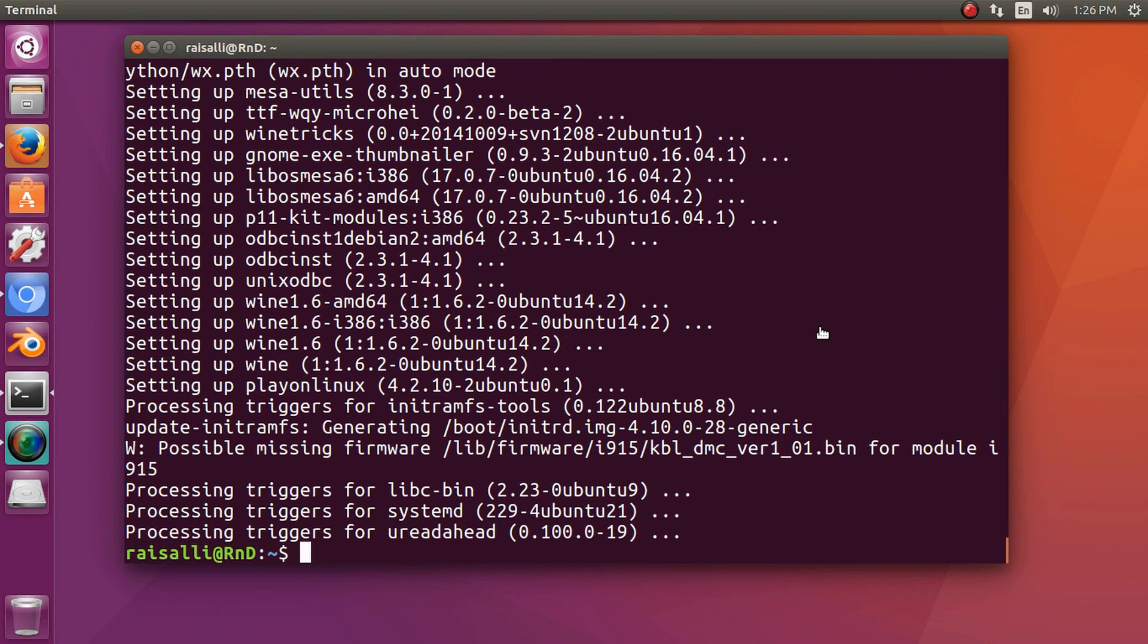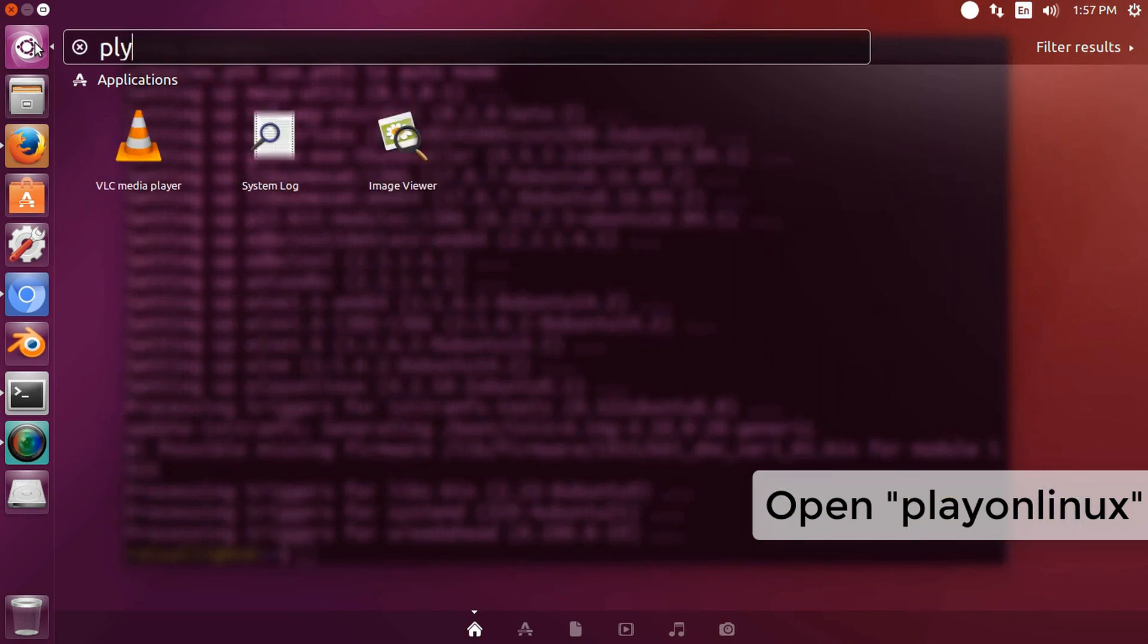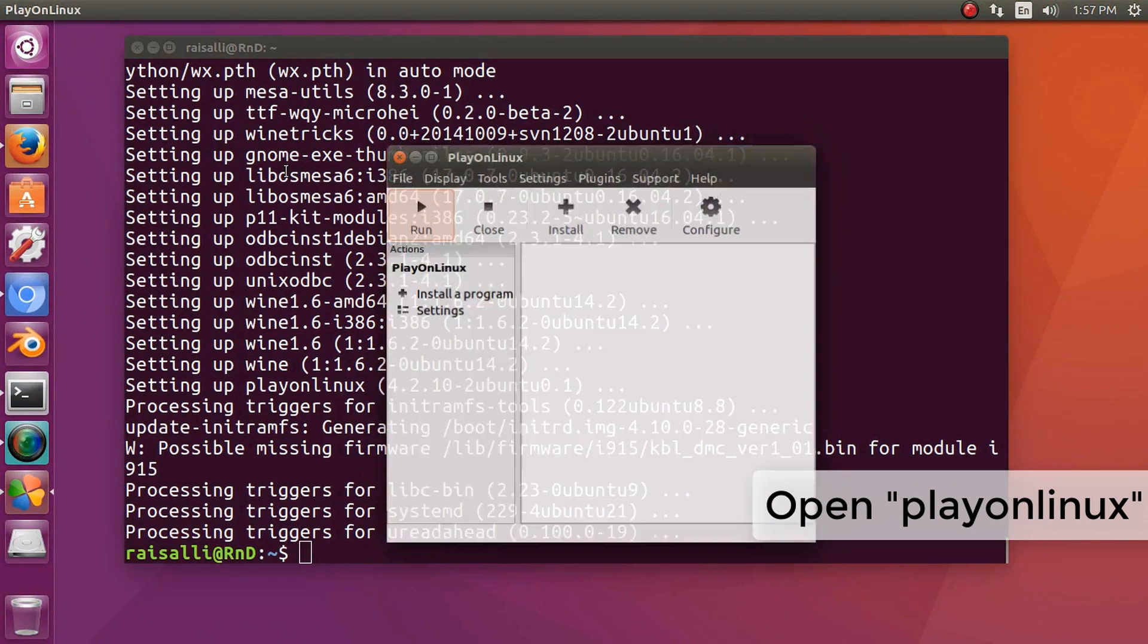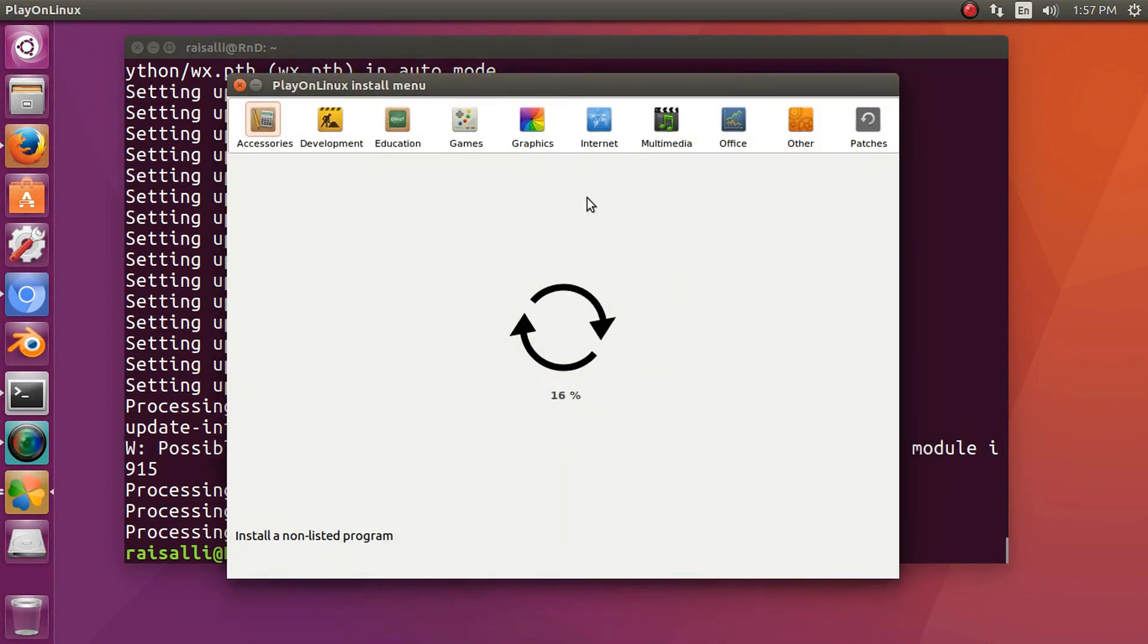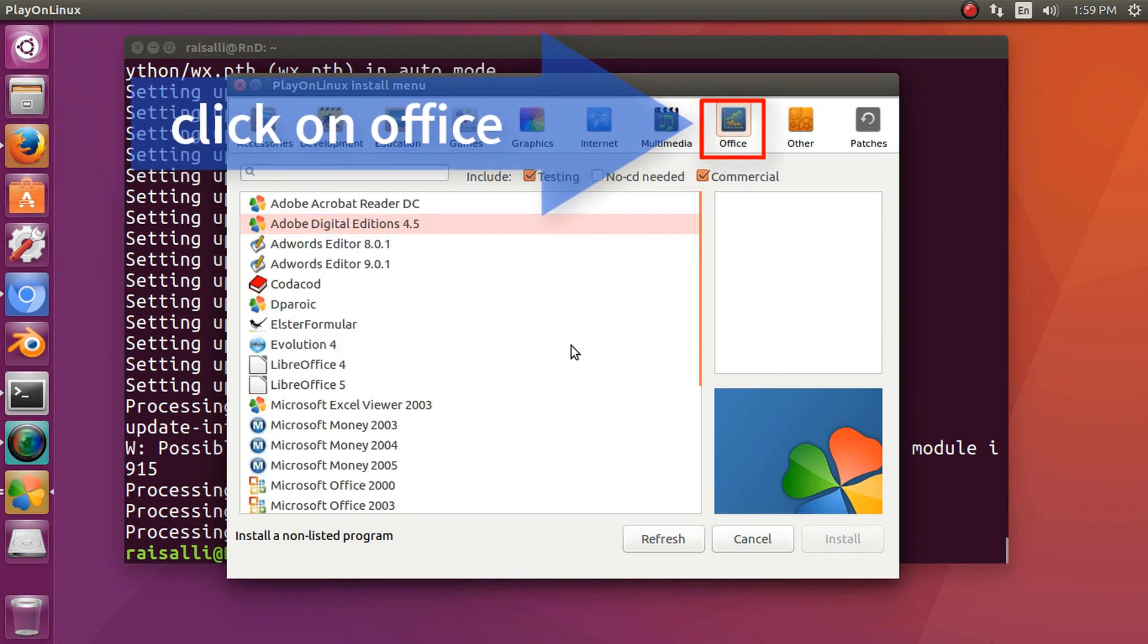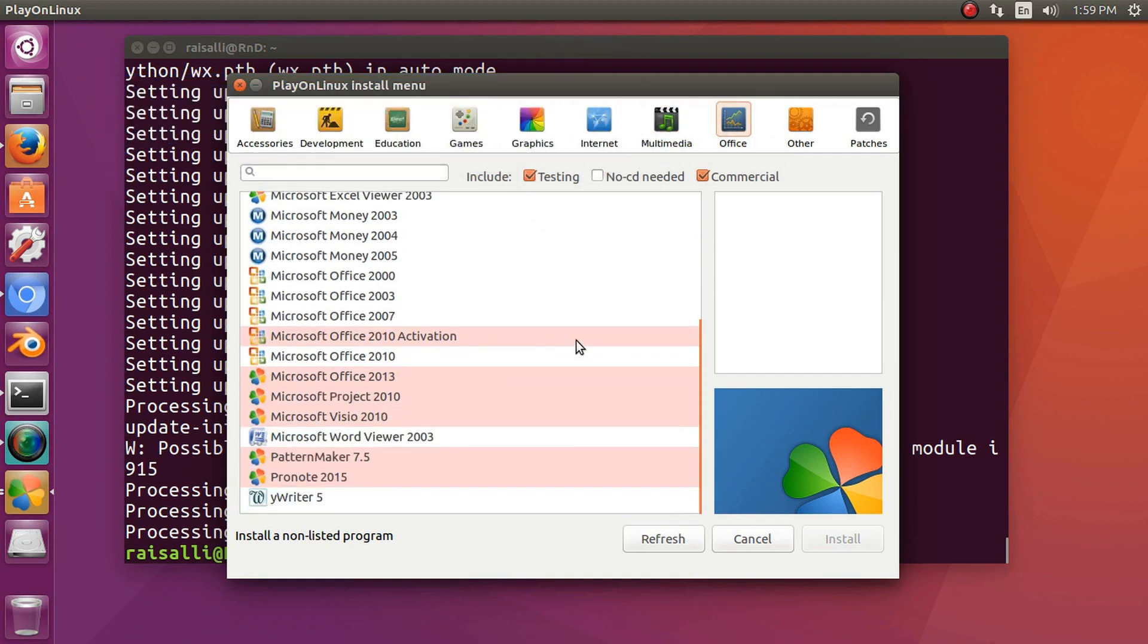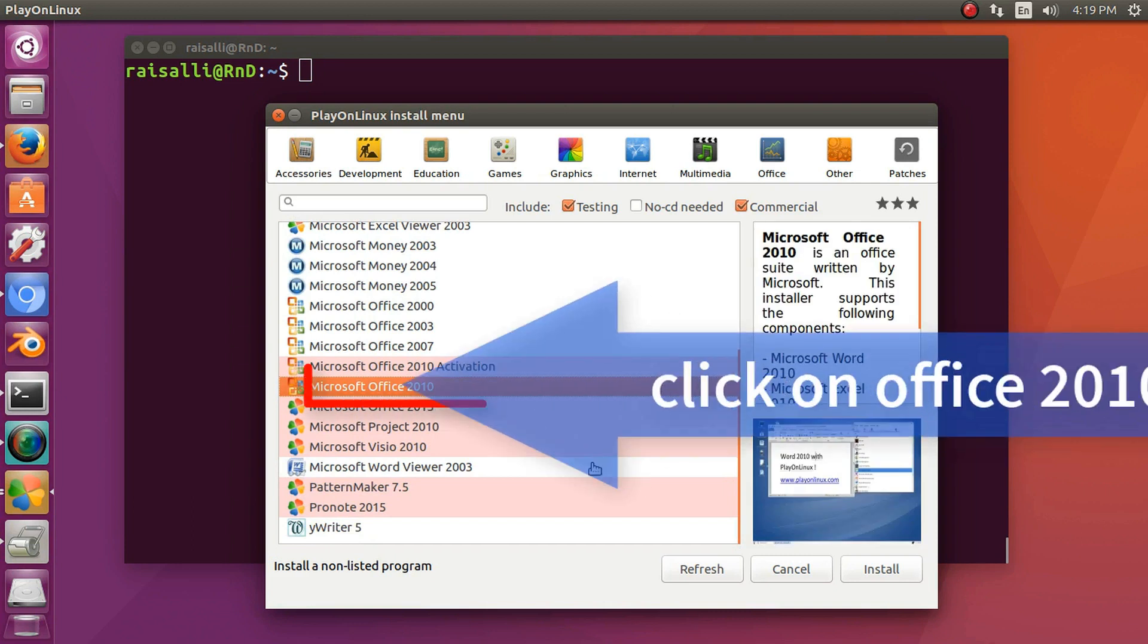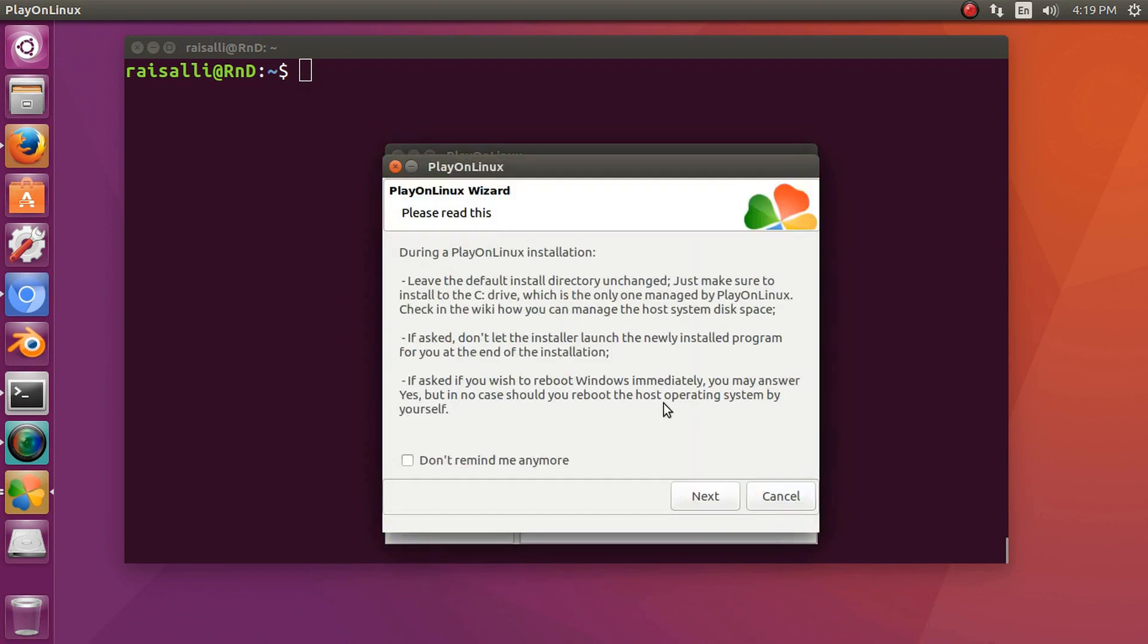PlayOnLinux has been installed. Now open PlayOnLinux. Click on install, then click on office, then click on next.